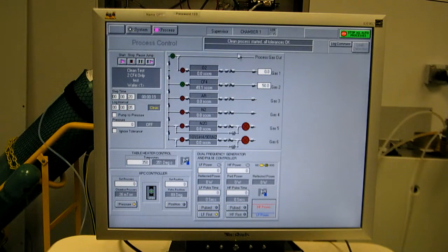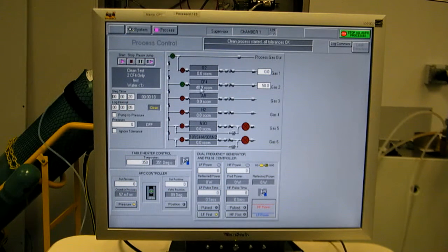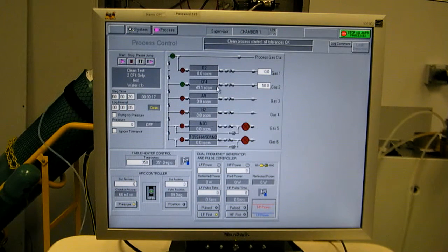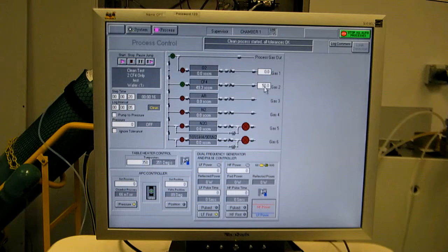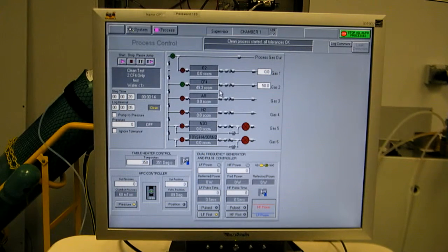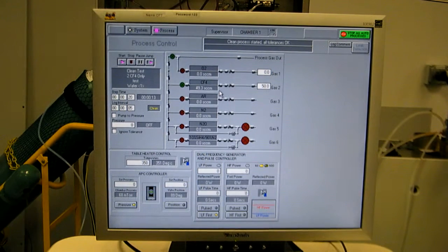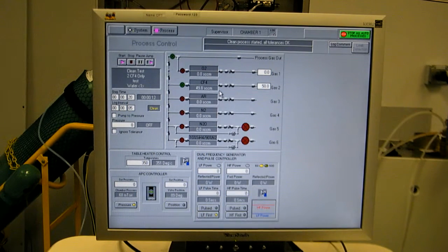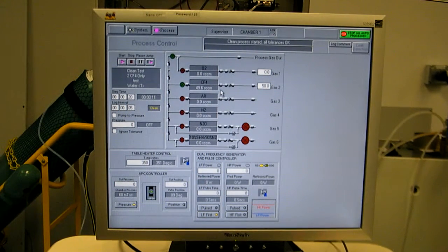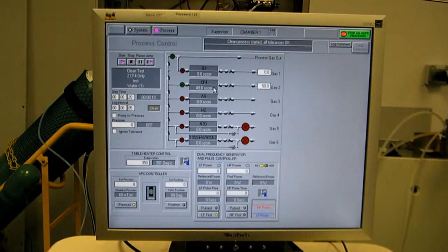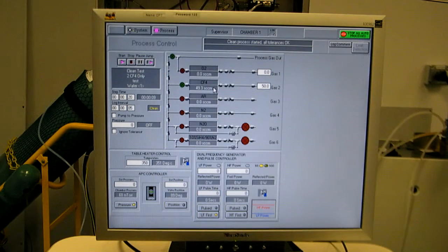Alright, next step, CF4 only, so that flows right as well.